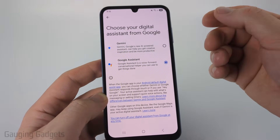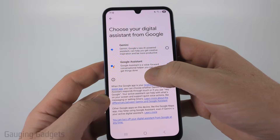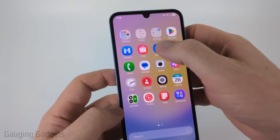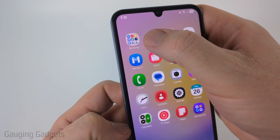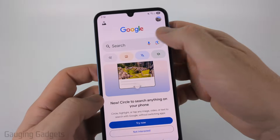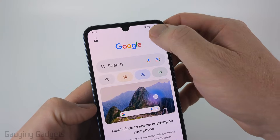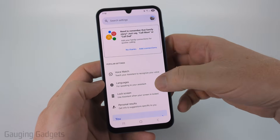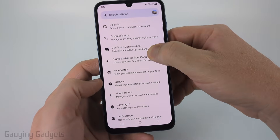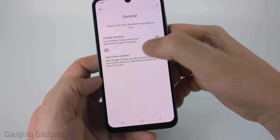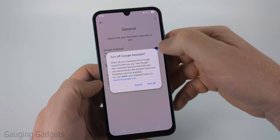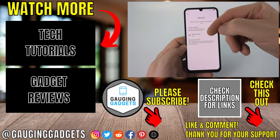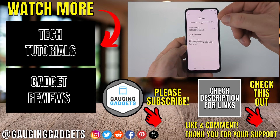If you want to go further and disable Google Assistant, select the home button to go back to the main screen, then swipe up and find Google — it might be in the Google apps. Once the Google app opens, select your profile image in the top right, then select Settings at the bottom. Once in settings, select Google Assistant, then scroll down until you see General and select it. Toggle off Google Assistant and confirm you want to turn it off. Now you've fully disabled Gemini and Google Assistant on your Samsung phone.